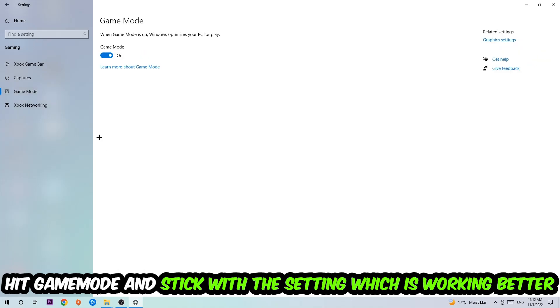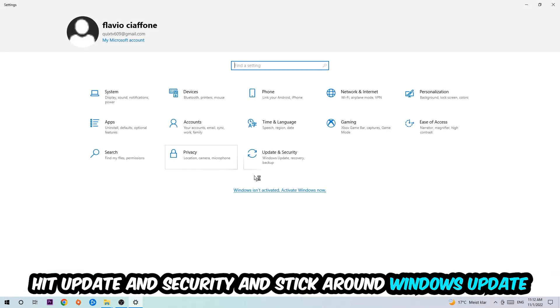Afterwards hit Game Mode. I can't really tell you to turn this off or on, you need to check it for yourself and just stick with the setting which is working better.